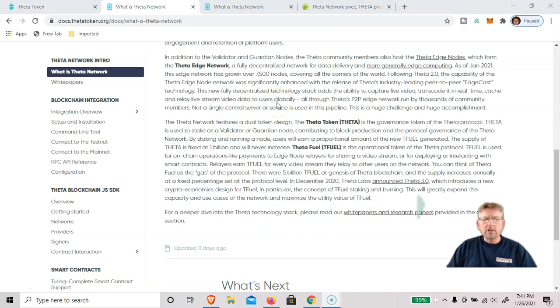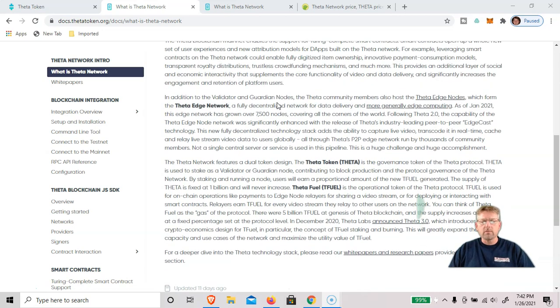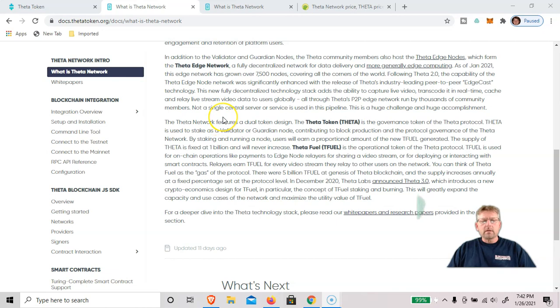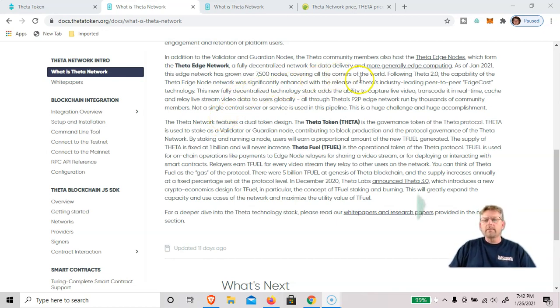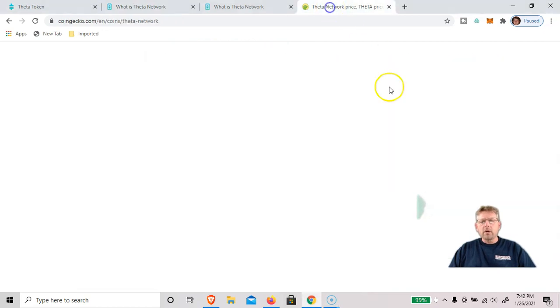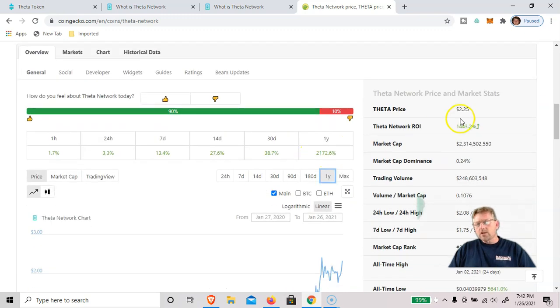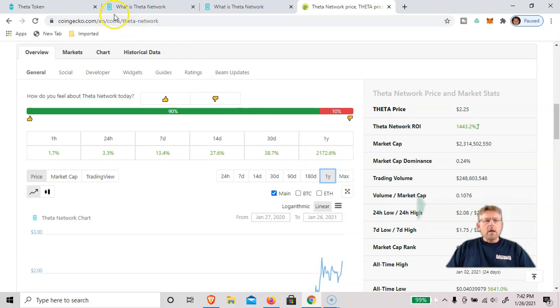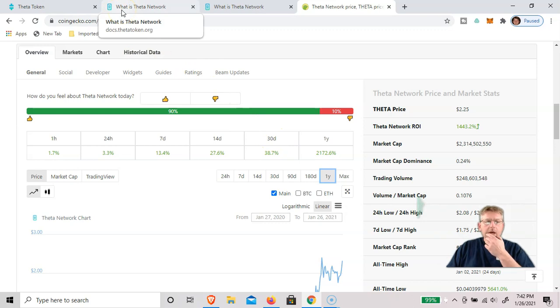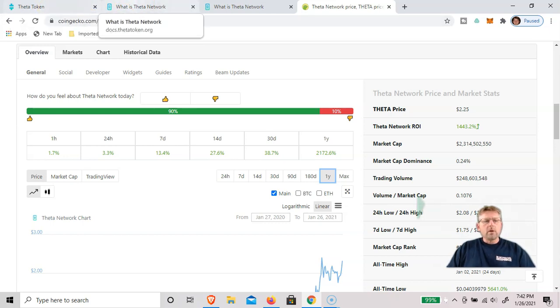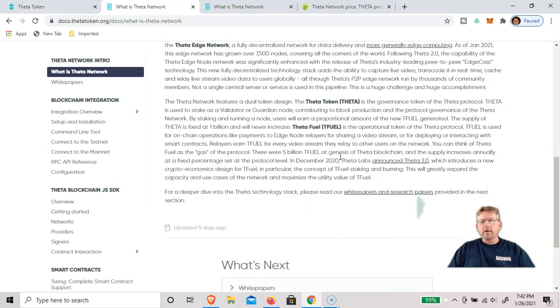The Theta blockchain has two nodes that are generally available to the public to run on their home computers. One is a Guardian node, and the other is the Edge node. The Guardian node requires you to stake 1,000 Theta in your node in order to earn T-Fuel. And at today's current value of Theta, according to the market cap, it's $2.25. Today is January 26, 2021. That would cost roughly around $2,300 to set up a Guardian node, which I'll show how to do in a future video. But today, I want to talk about the Edge node that anyone can start and run for free.